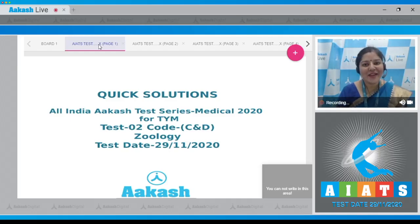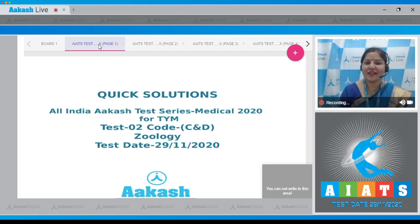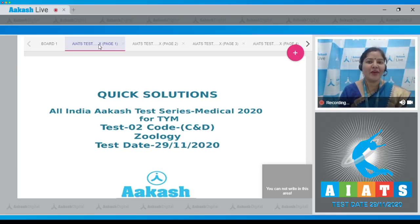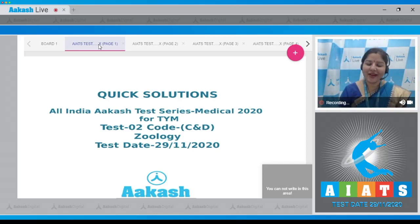Hello students, welcome to quick solutions for All India Cash Test Series, test number two of TYM, which was conducted on 29th of November 2020. Today we would be discussing the zoology section of this test.